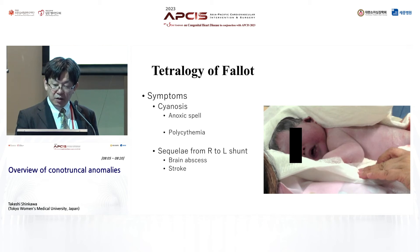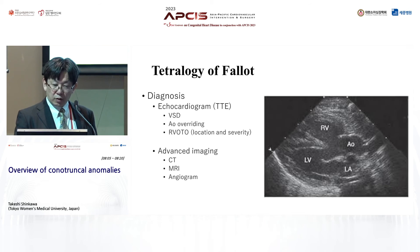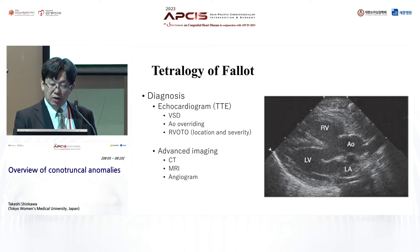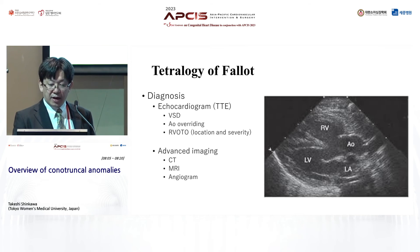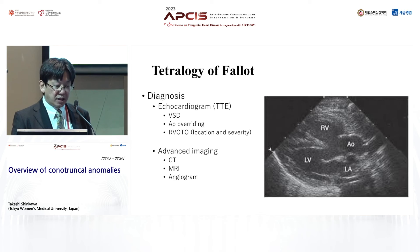For diagnosis, the specific features of tetralogy of Fallot — including aortic overriding, VSD, and RVOT obstruction — will be seen by echocardiogram. However, more detailed anatomy including coronary artery anatomy or peripheral branch pulmonary arteries can be diagnosed with advanced imaging technologies including CT scan, MRI, or even angiogram.